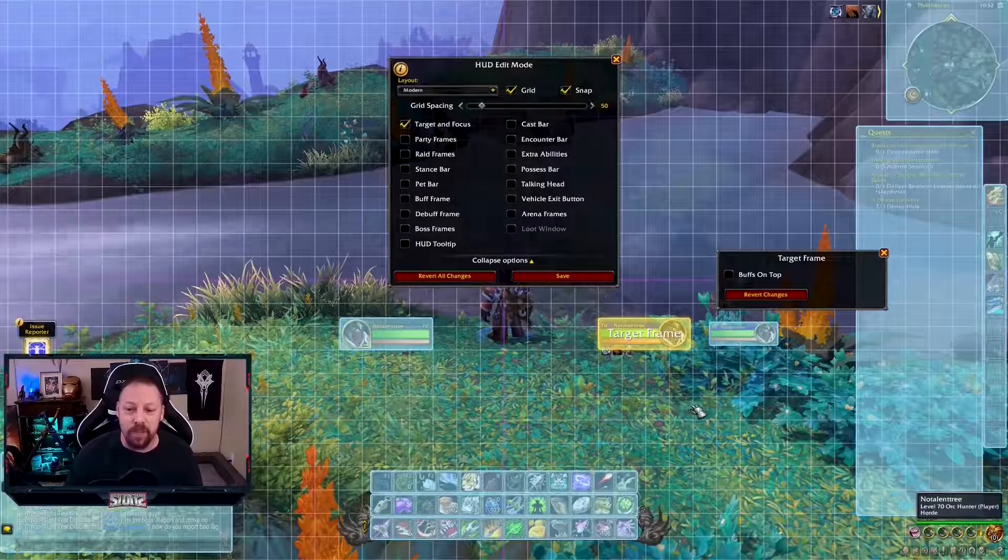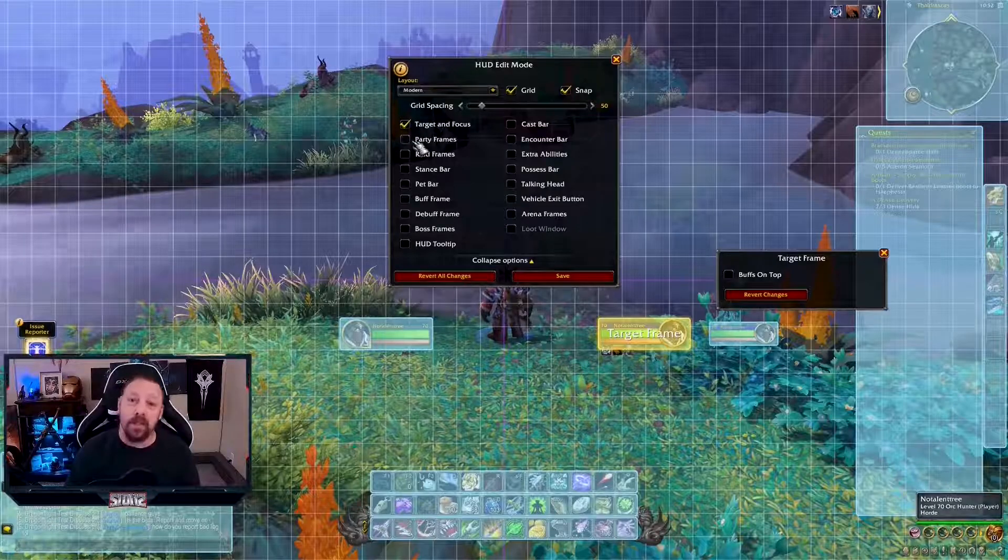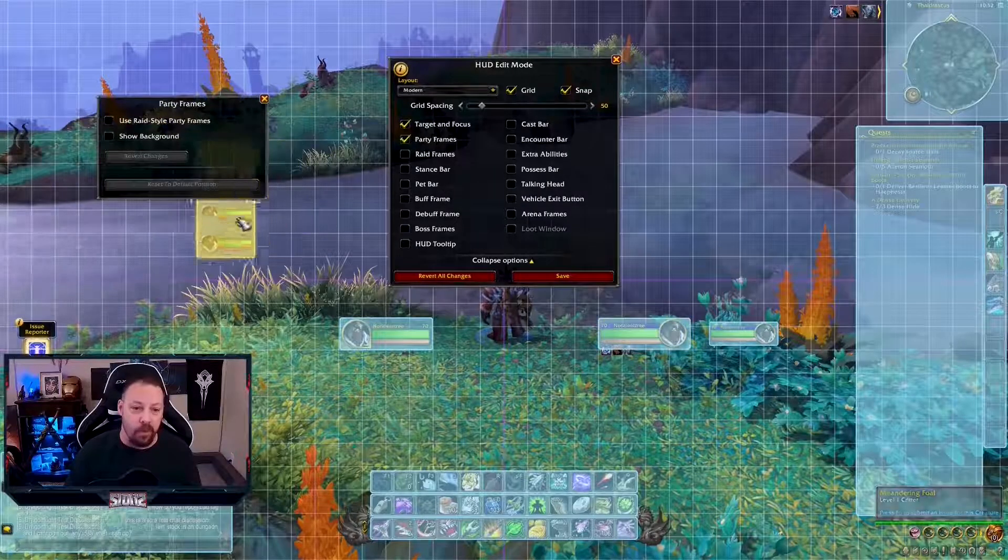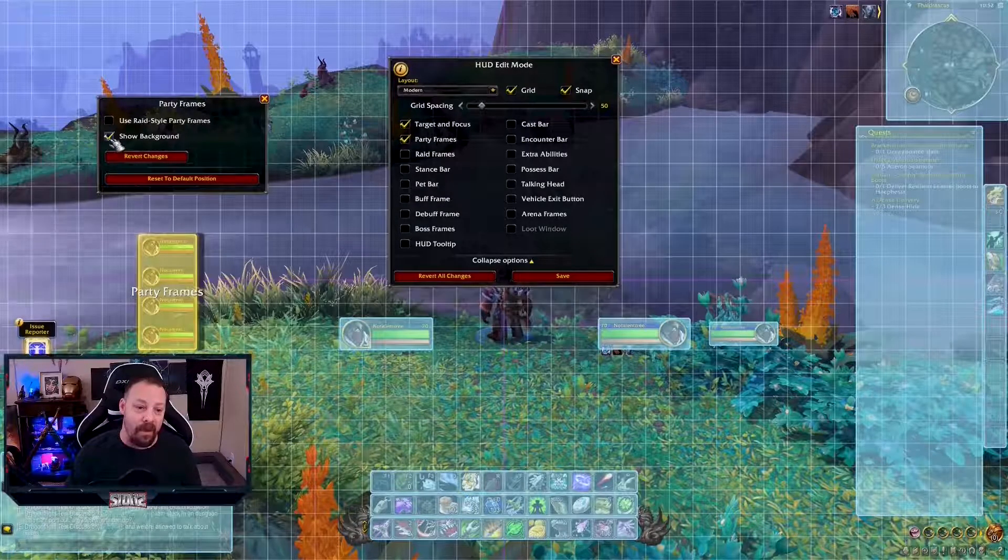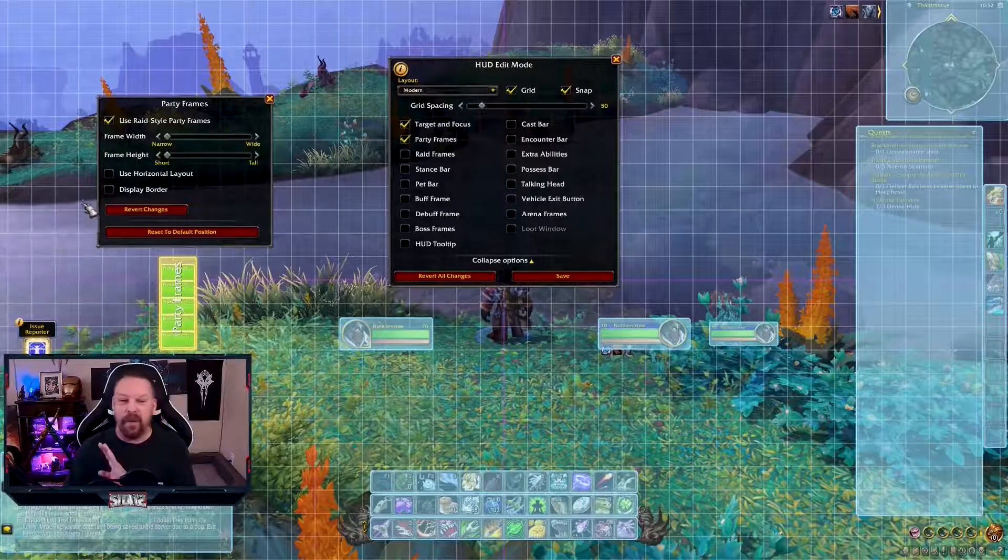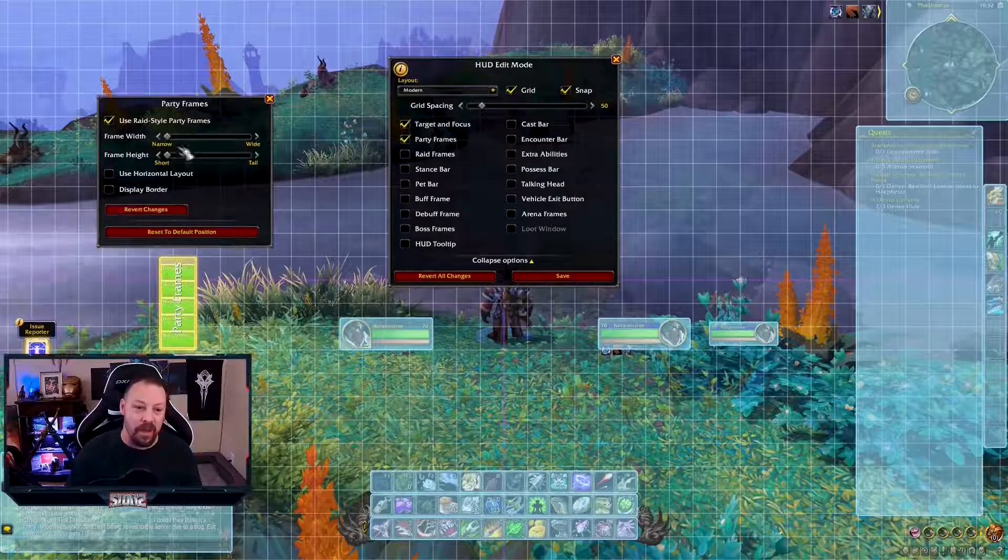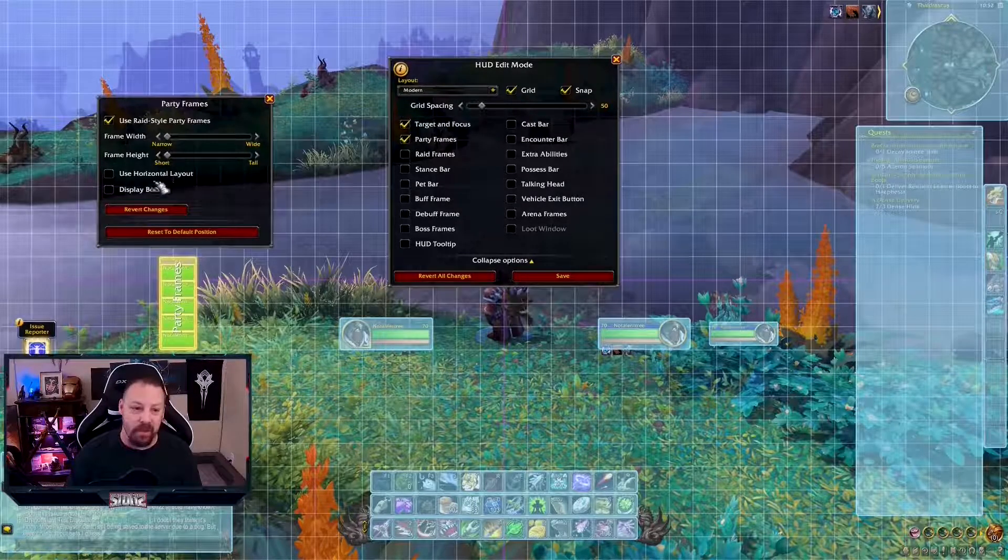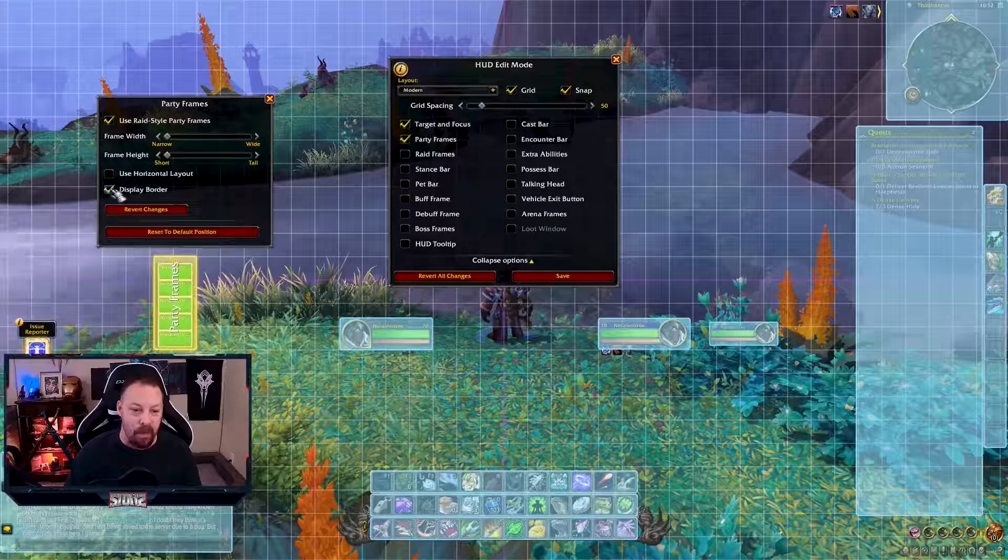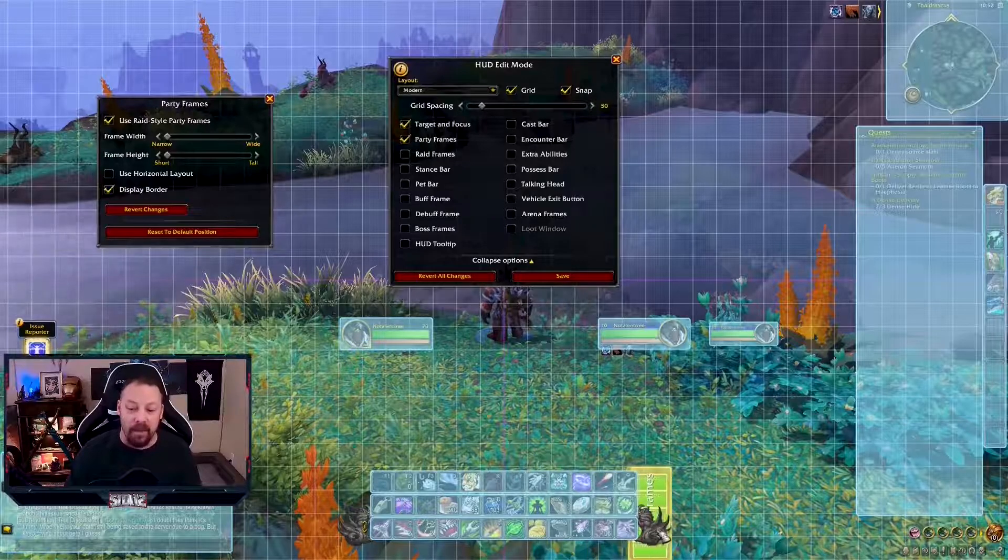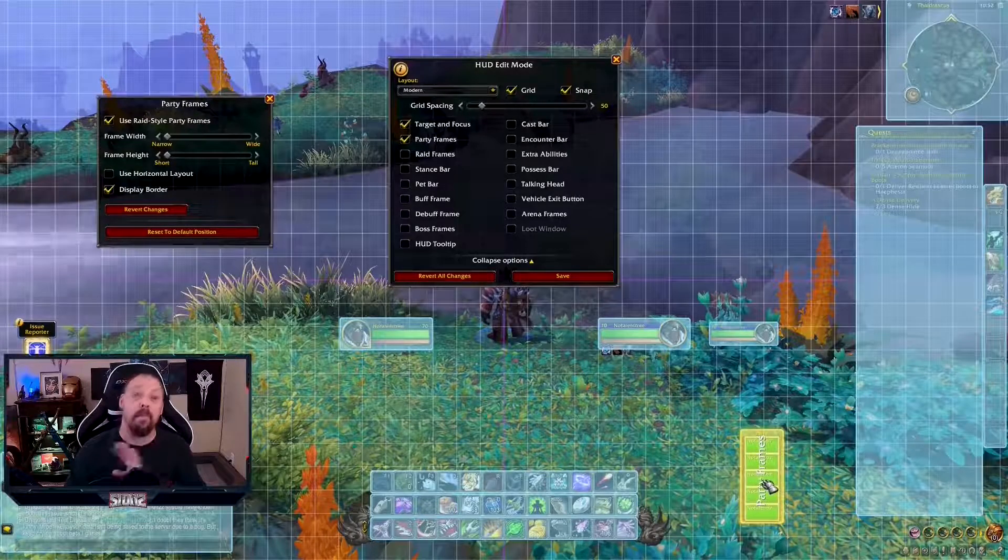The next thing I'm going to do is party frames. Let's go to party frames. So party frames are here. You can move those wherever you want them. Now you have a choice. You can use raid style party frames or you can show the background. I like use the raid party frames. I don't need anything else. You can adjust the width, the height. You can make them big or small or wide or whatever you want to do here. Use a horizontal layout if you want.